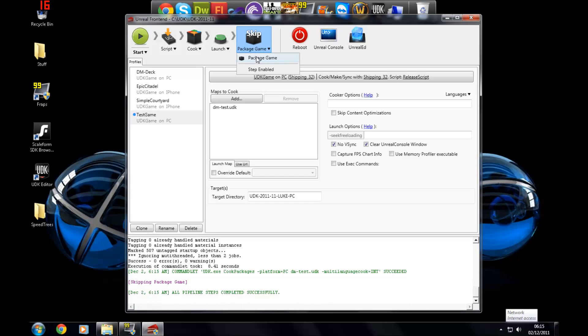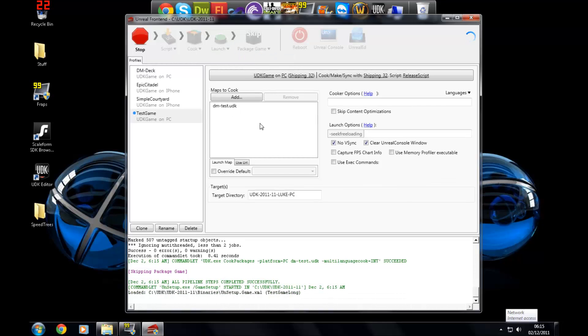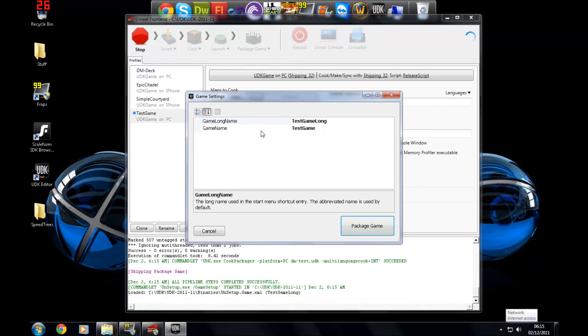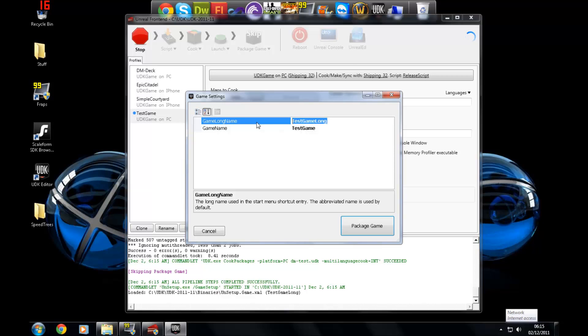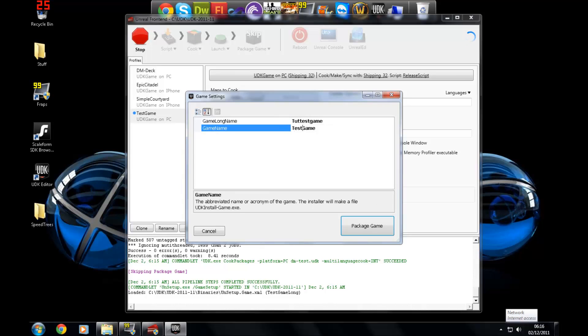Then press package game. Then you'll get a little dialog box which will ask you for some info. So I'm just going to put in a name here. Tutorial test game. Now I'm just going to press package game. And then shortly after you've done that, it will start compiling, I mean compressing your files, and putting it into an installer.